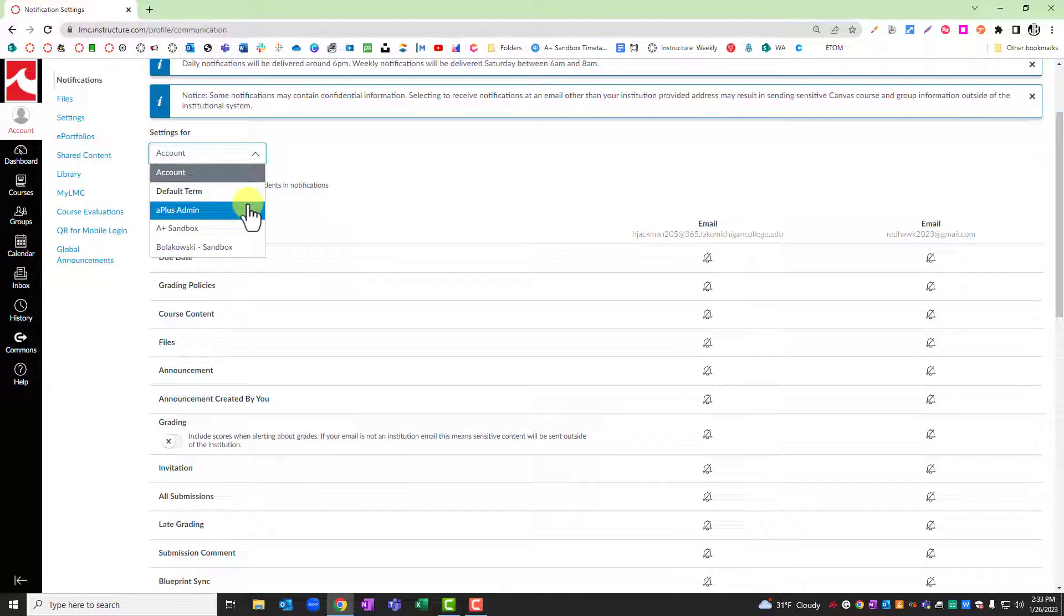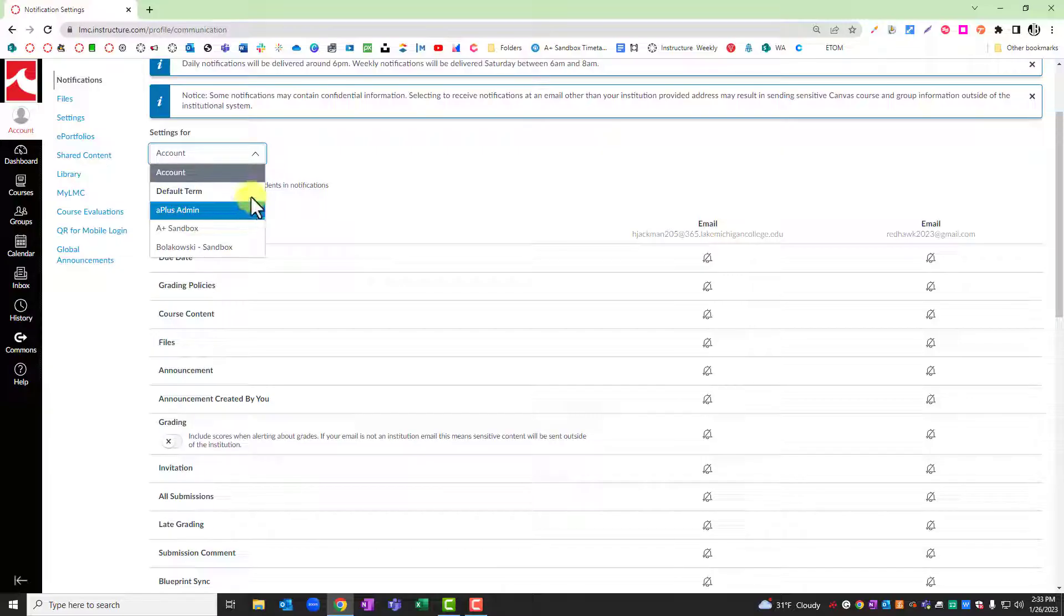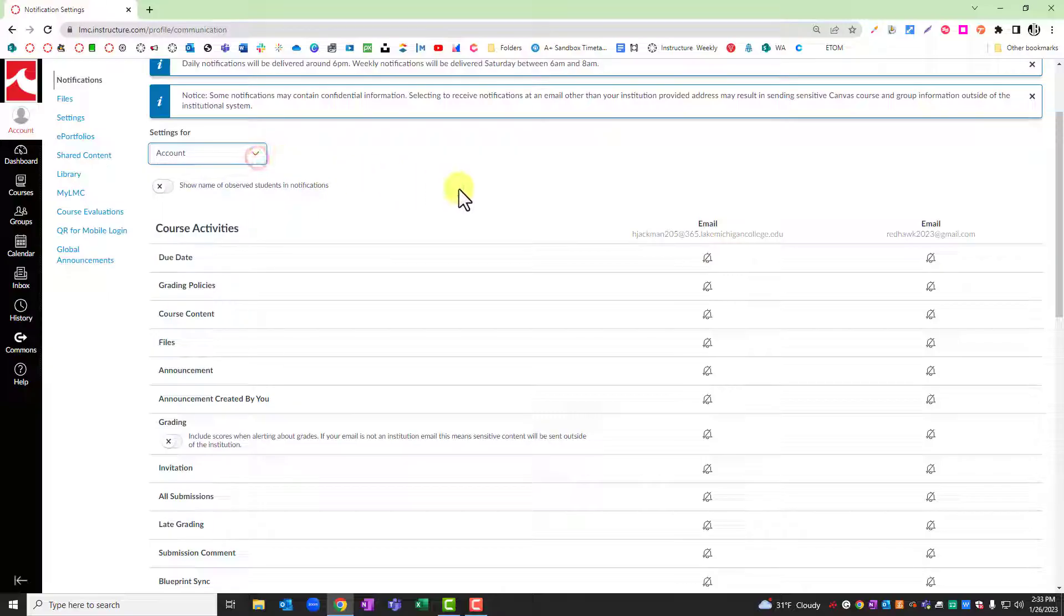This may happen if you have a course that relies more on discussion boards. You might want to turn those notifications on more frequently, whereas in general, that's not something that you want to see.